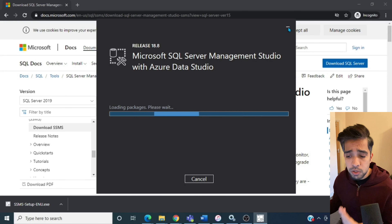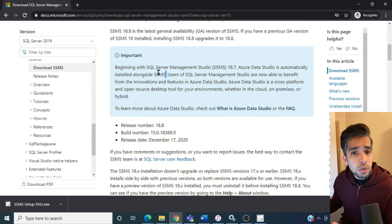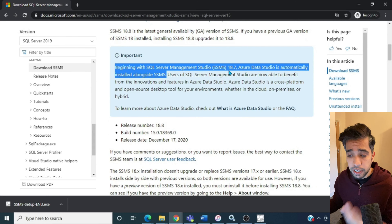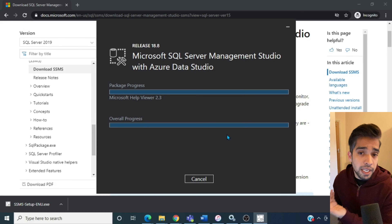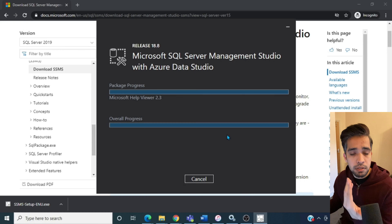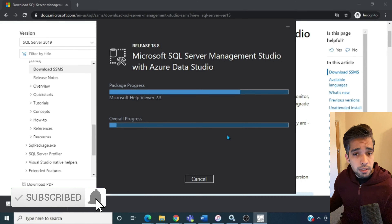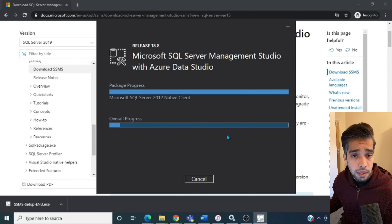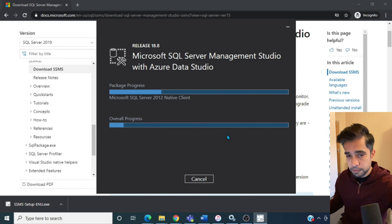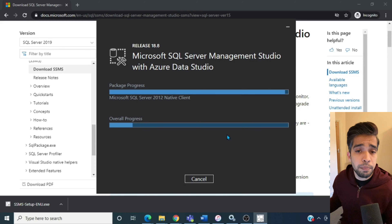It will take some time to load the packages and begin installation. Meanwhile you can read through the documentation about when Azure Data Studio became part of the SSMS installation. The installation is in progress — I'll fast forward to the completion.